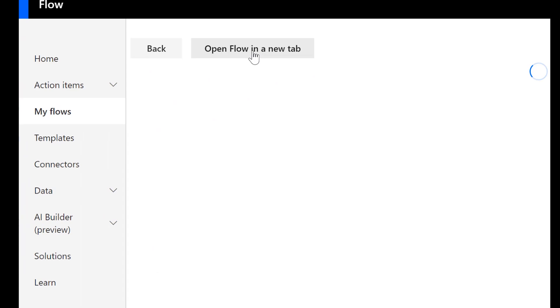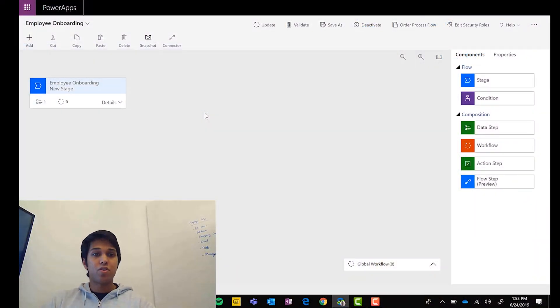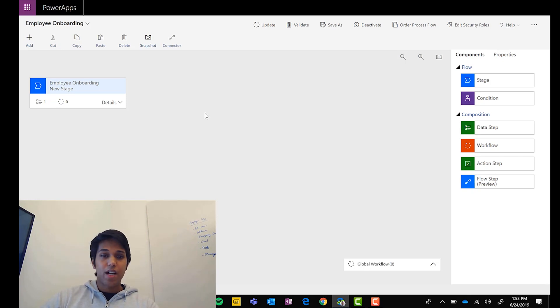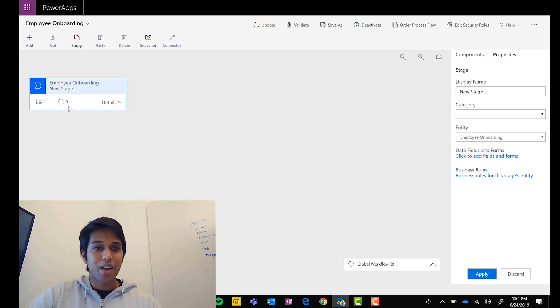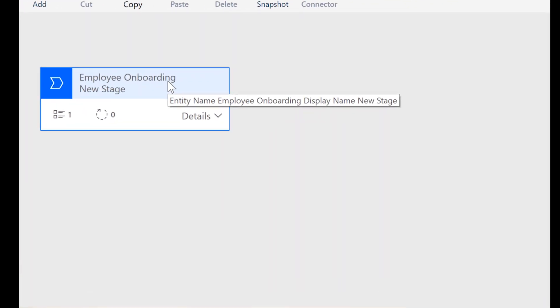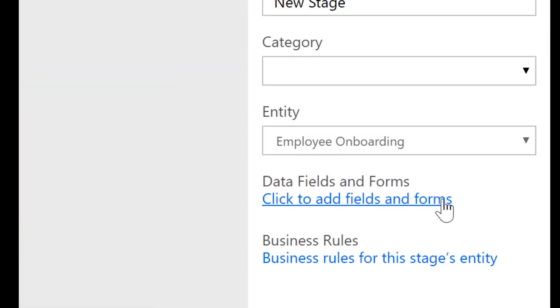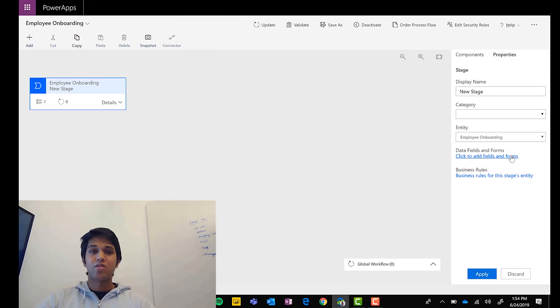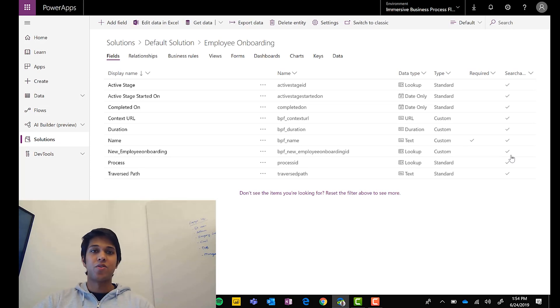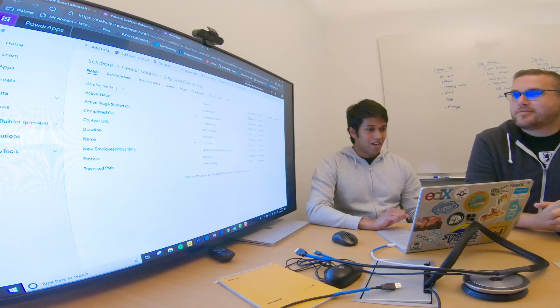Hit the Edit button to open the BPF designer. No matter how much time you spend here, it's still less than doing all the CDS work manually. In the BPF designer for Employee Onboarding, when you pick the first stage there's now a link to add fields and forms. In this preview version you still need to add fields to the entity, but you no longer have to go into CDS separately. Clicking that link brings you right to the CDS entity that was automatically created.